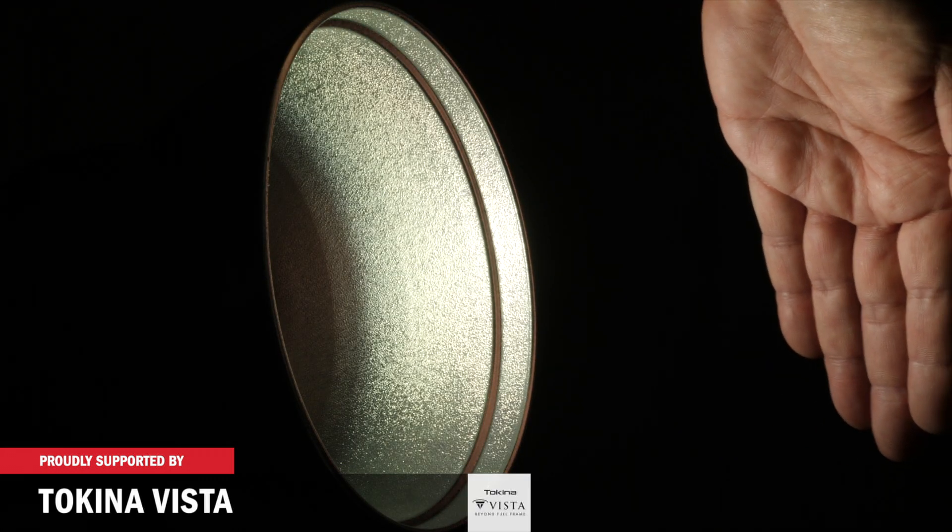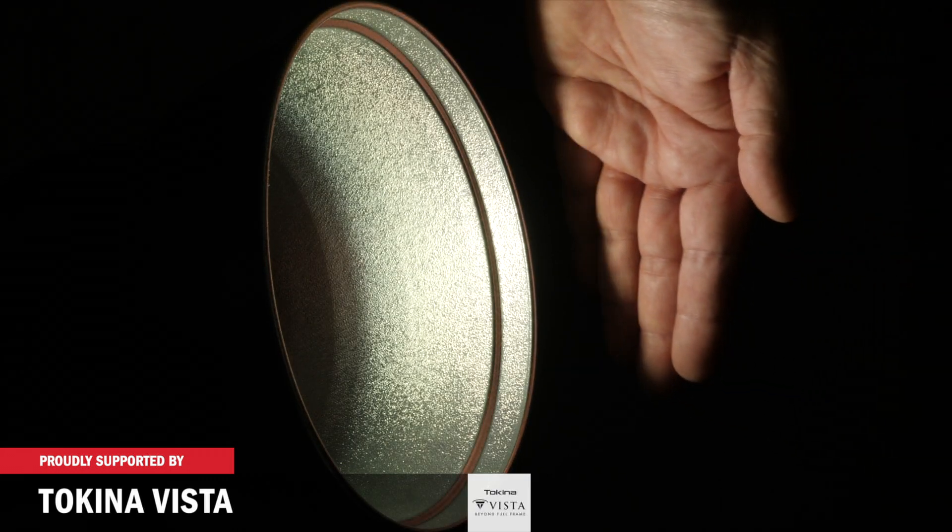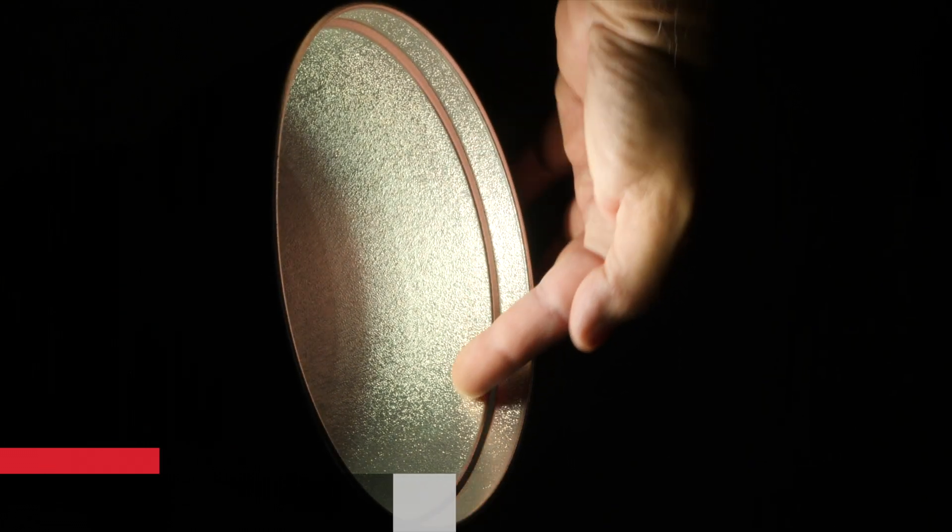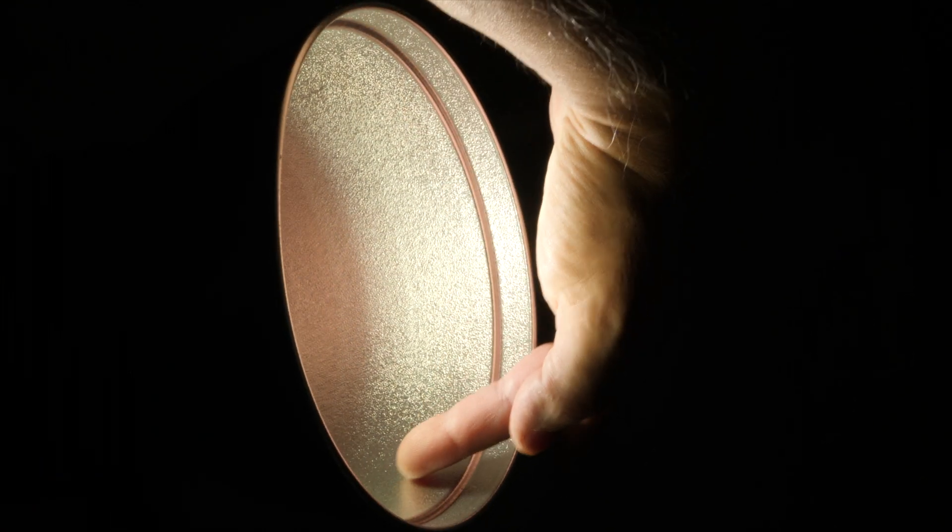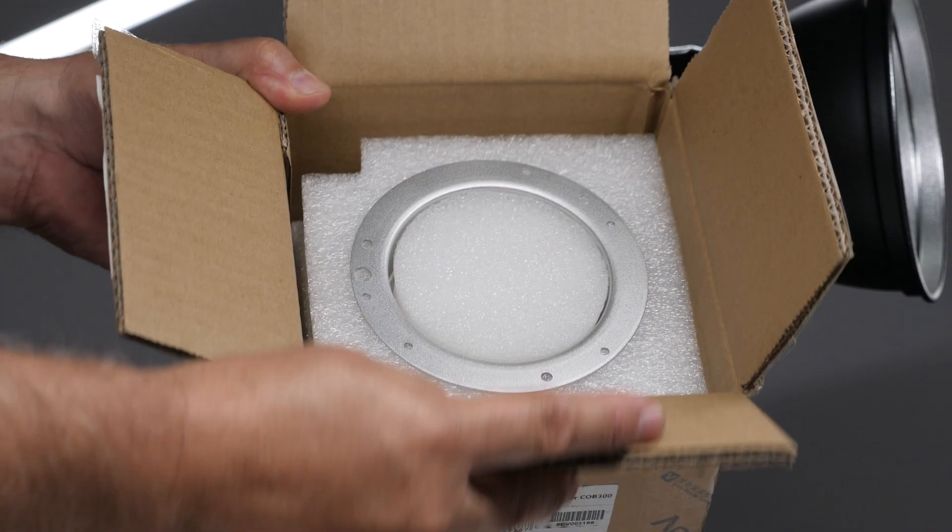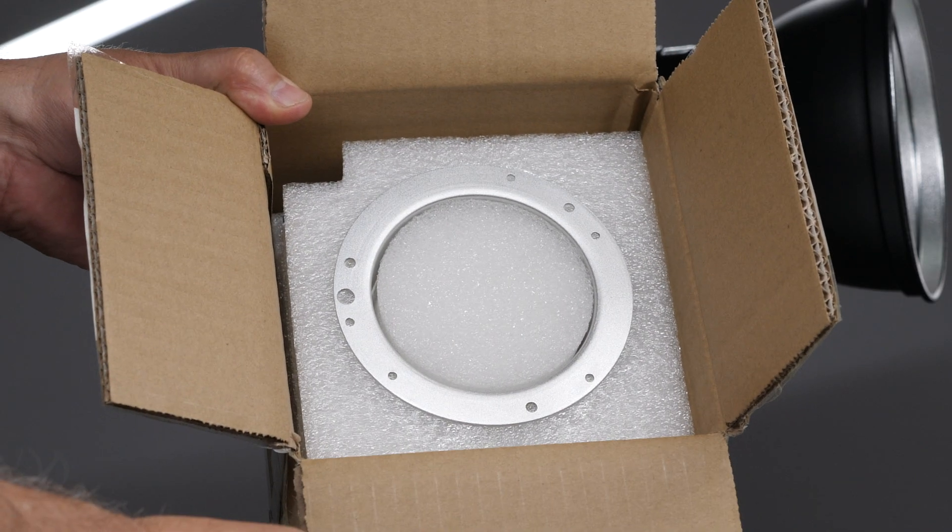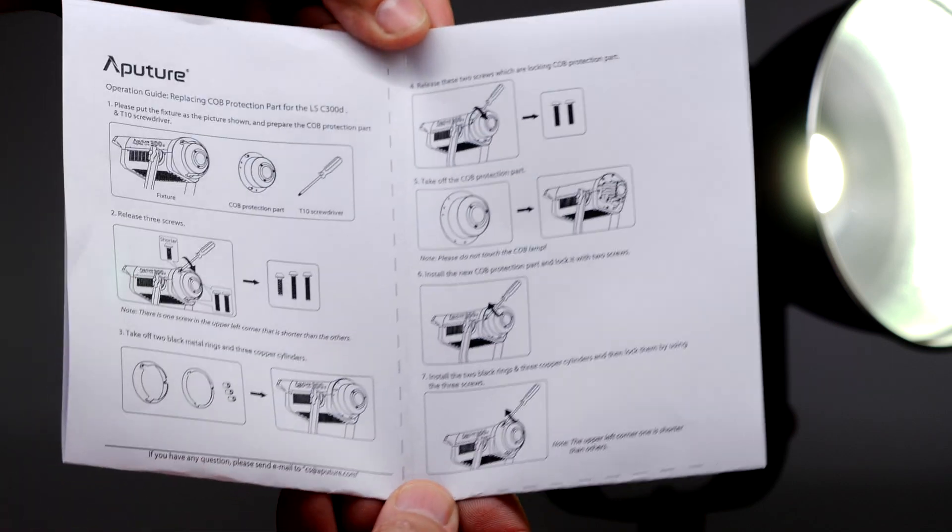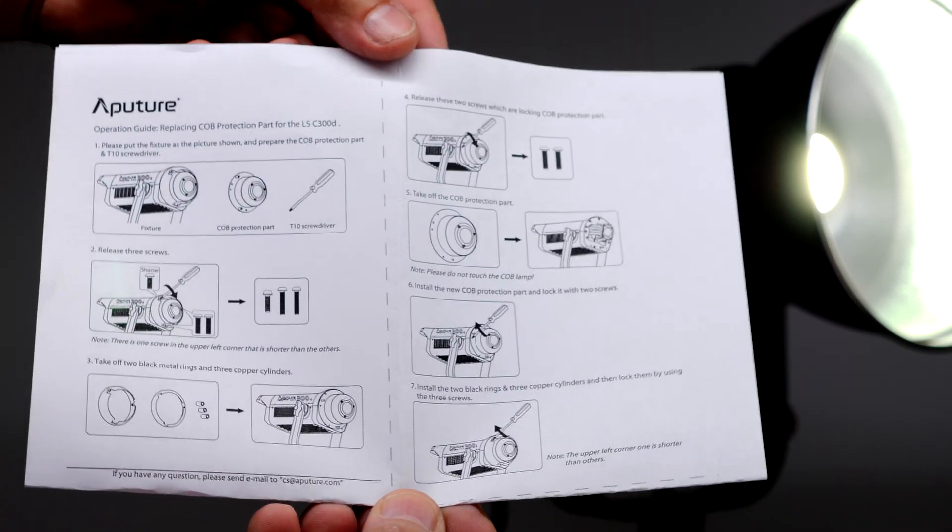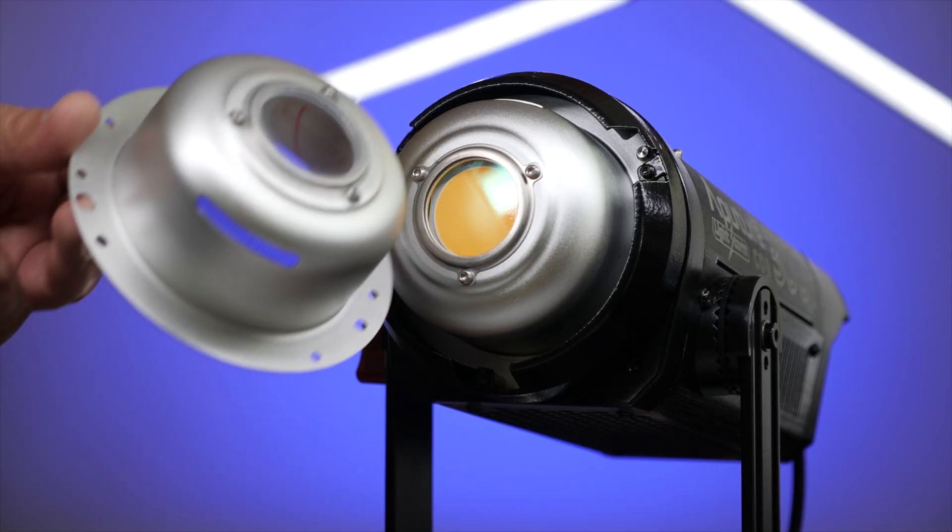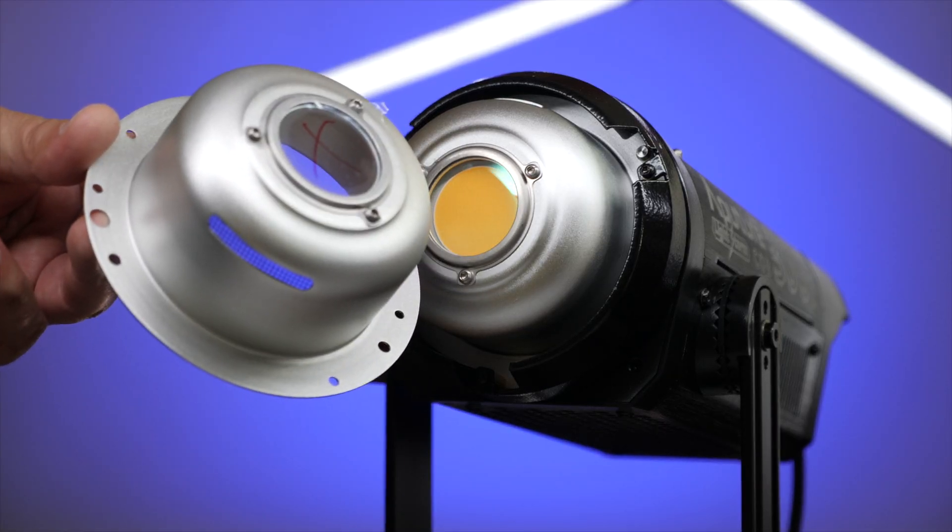Aputure has addressed the issue. It took a little time, but the engineers figured it out by changing the color correction glass filter with a new one. That fixes the green fringe issue. This is what it looks like when it's shipped. The included instructions are very easy to follow. The kit is basically a replacement front element.